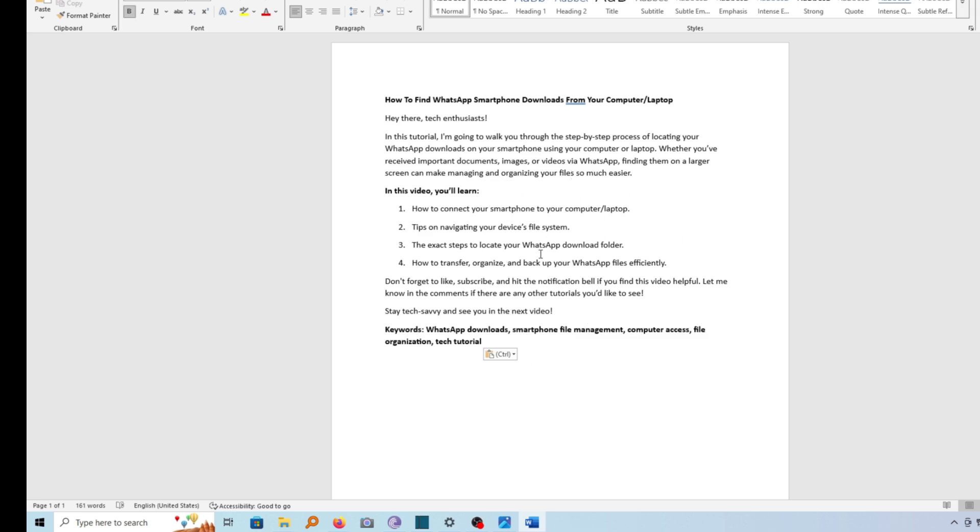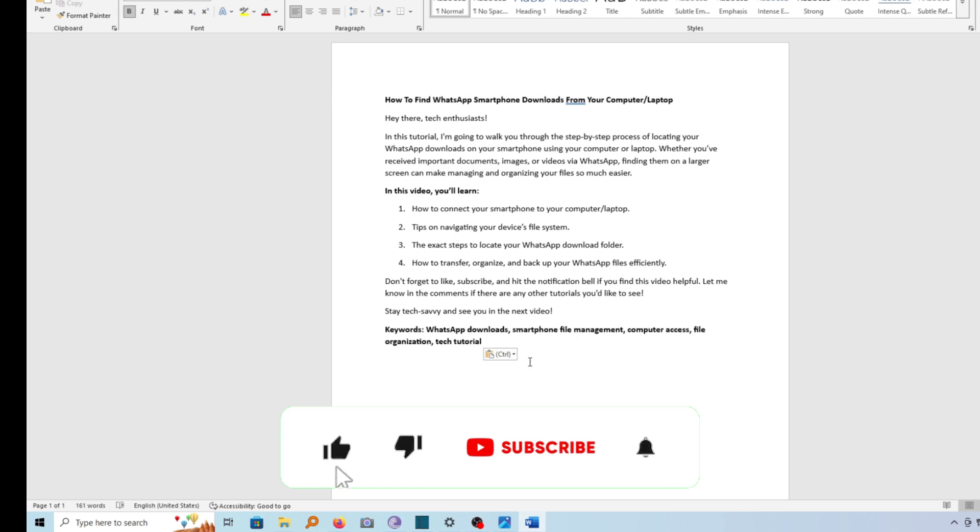So that's how you can correctly copy and paste document from Microsoft Copilot to Word. If this video is helpful to you, kindly hit the like button and subscribe to this channel to support me. Thank you for watching and let's meet in the next video.